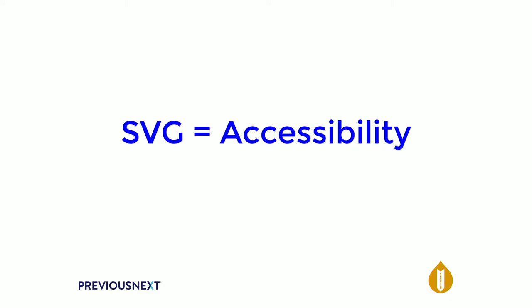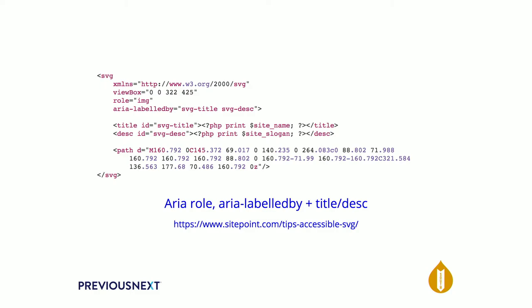So SVGs are highly accessible as well, especially when used inline instead of as an image file. So if you've got the same inline SVG code as we had before, we've just added in role equals image and an ARIA label. And then we've got a title and a description. And this is really great for your website logo as well, because you can put your site name and your site slogan into the SVG itself straight from your PHP template or your TWIG template. And then a screen reader will automatically read that out to the person viewing the site.